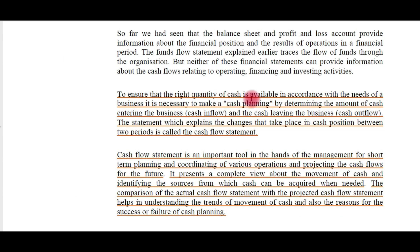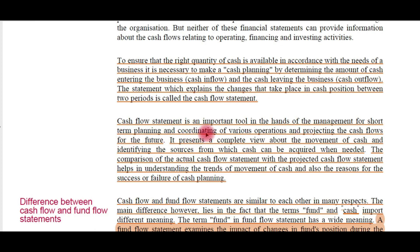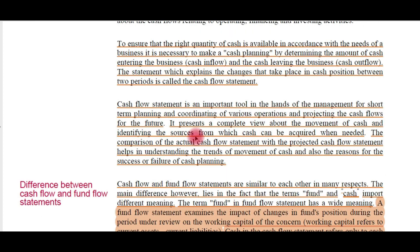To ensure that the right quantity of cash is available in accordance with the needs of a business, it is necessary to make cash planning by determining the amount of cash entering and leaving the business. The statement which explains the changes that take place in the cash position between two periods is called the cash flow statement. Just like the fund flow statement, the cash flow statement is also the inflow and outflow of cash, and it is an important tool in the hands of management for short-term planning.